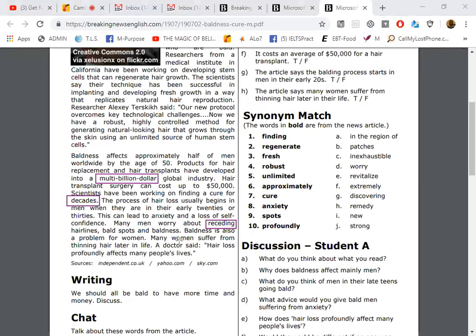The scientists believe that men, approximately half of men worldwide by the age of 50, have lost a good portion of their hair, and this is a global industry in terms of money. They've been working on trying to find a cure for baldness for decades, meaning hundreds of years. And we know that many men worry as they age about a receding hairline, and this recession also affects women.